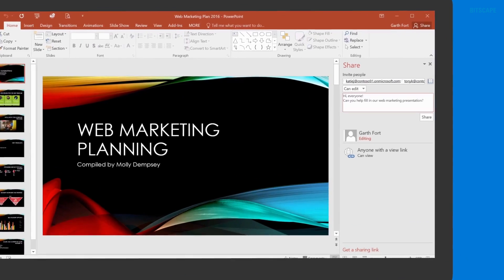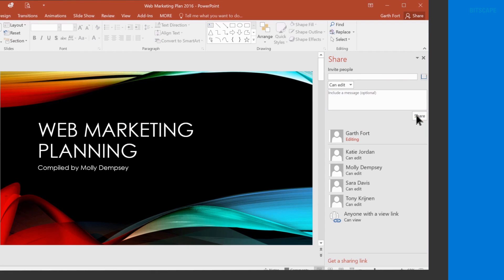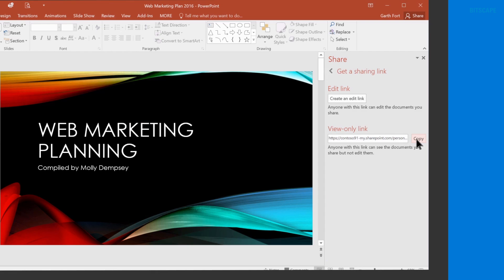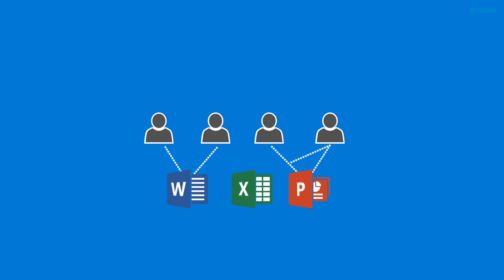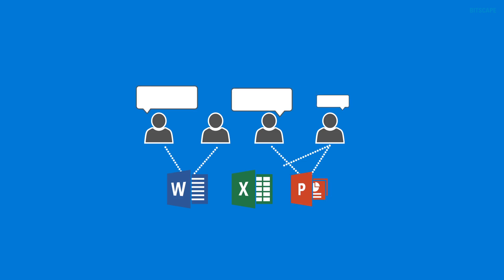I can invite my teammates to help me edit my slides, or I can just give them read-only access so they can view them. We can all edit at the same time and chat with each other over IM while we're working.